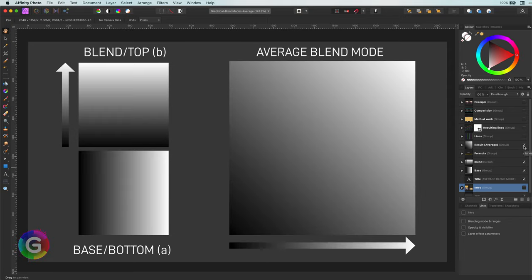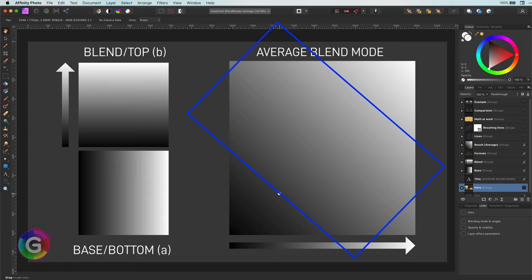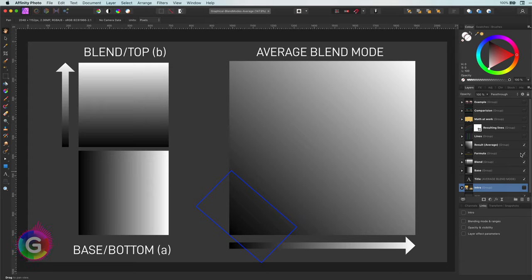Let's have a look what the result will be of the blend and the base layer. As you might have expected, the result contains a large area of gray and we get a dark area at the bottom left and a light area at the top right.